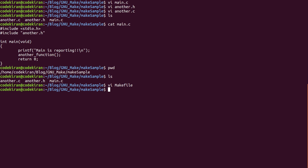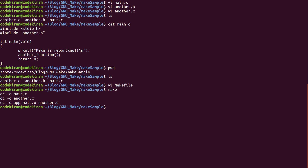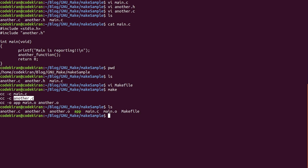Now if you say 'make', it will just compile using the recipes provided. If we run ls, we can see new files are added into the current working directory. Before, we only had another.c, another.h, and main.c. Now we have another.o, main.o, and app. To run this, just provide './app'.